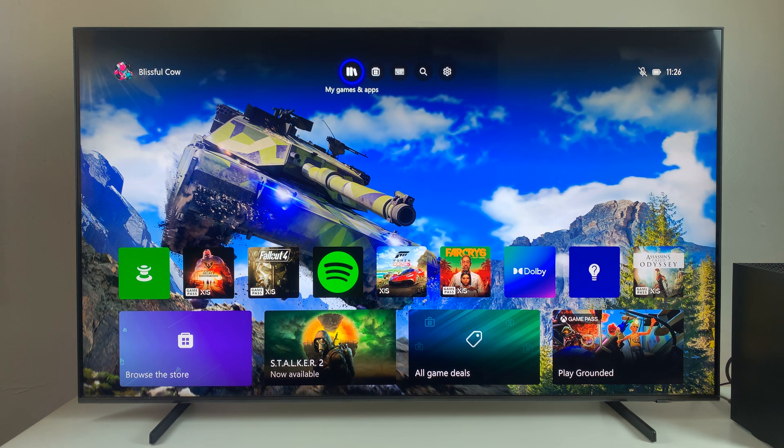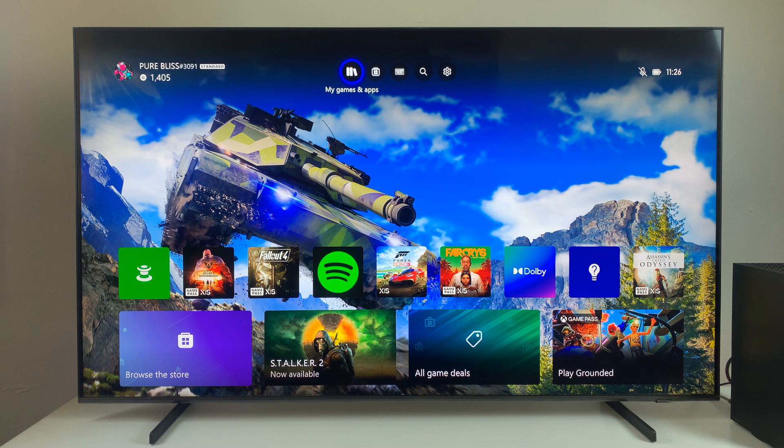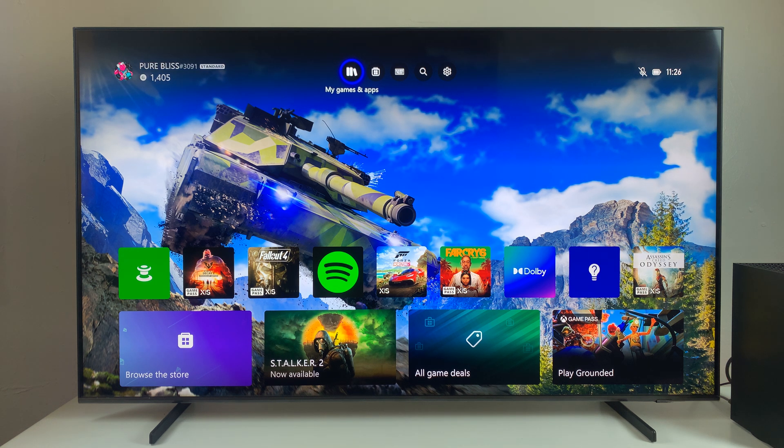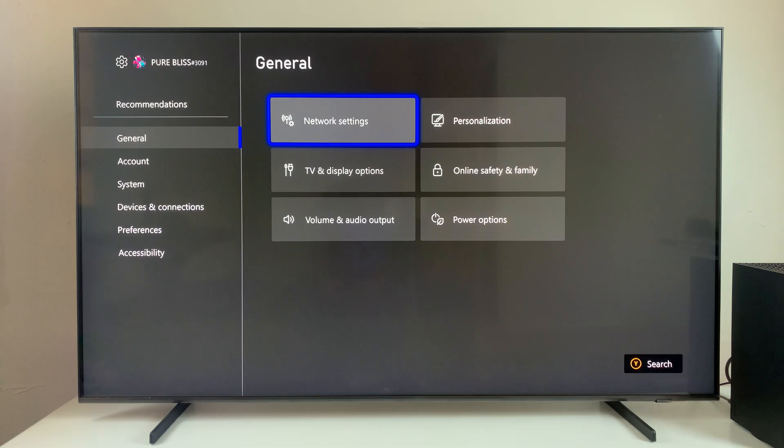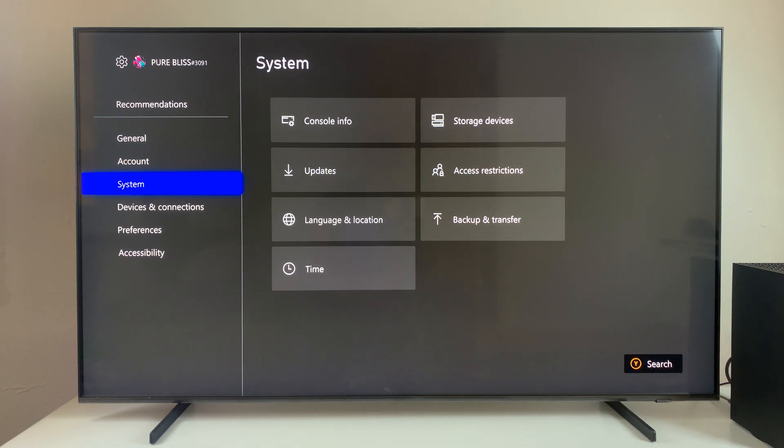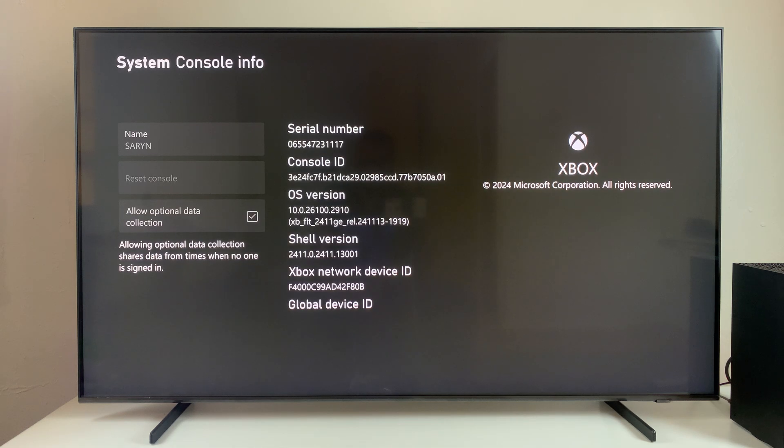Another way is by simply factory resetting your Xbox console. All you have to do is go to the Settings icon, and then within the Settings, scroll down and select System, and then choose Console Info.